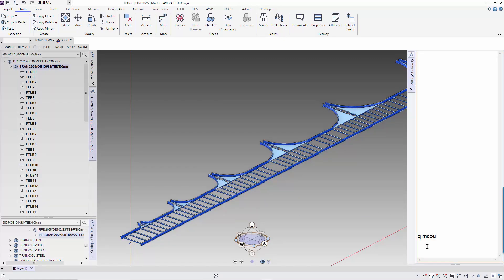Let me check how many T's there are in the branch. Instead of querying mCount, we query mCount T. This will give us the number of T's in the branch. 36. That is quite a lot.